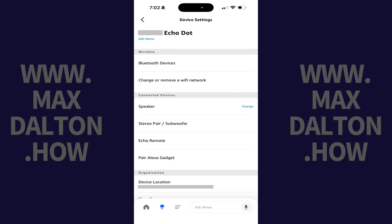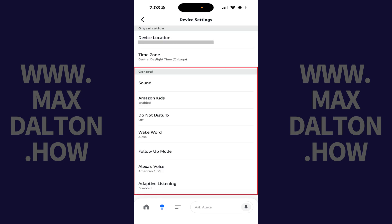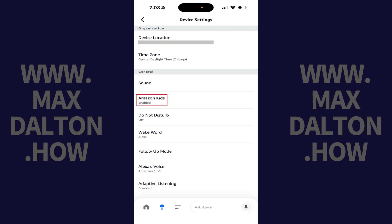Step 7. Navigate to the General section, and then tap Amazon Kids.